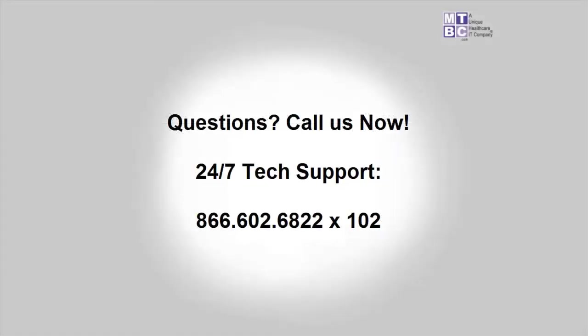Do you have any questions about the training video that you just watched? Give our technical support a call. The call is free and technical support is available 24 hours a day, seven days a week. Thank you.